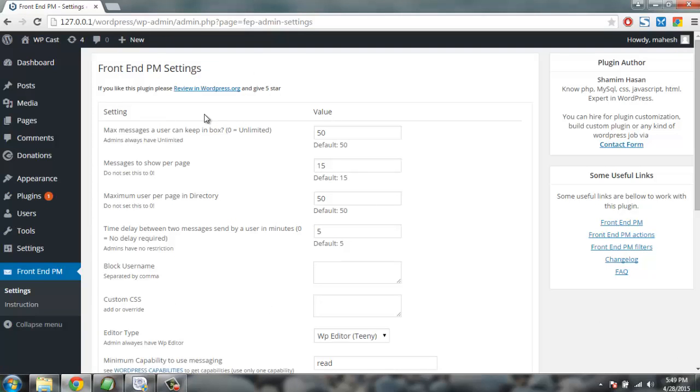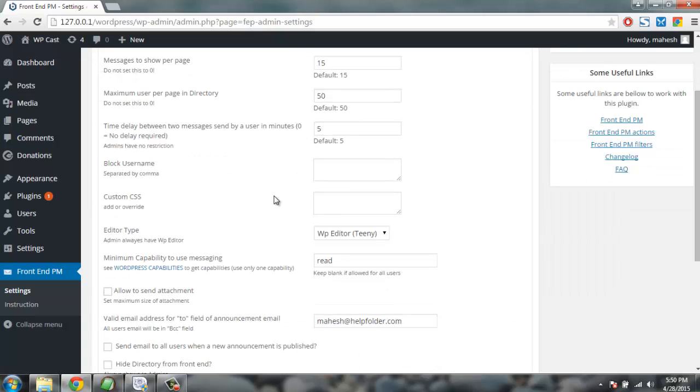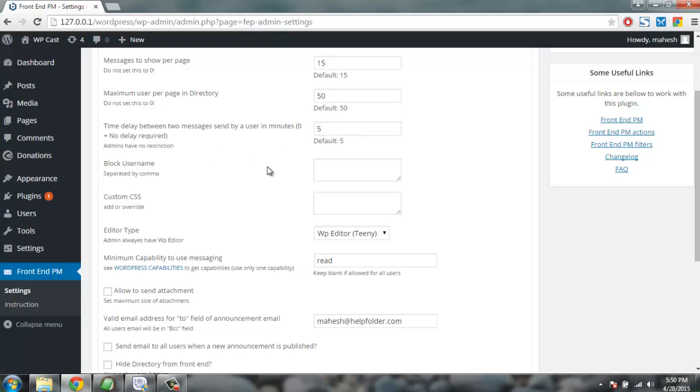Here you will find settings related to how many messages per user is allowed. Keeping it to 50 limits the inbox capacity. How many pages to show, default is 15, and how many pages per directory is set to 50. Then time delay between messages is five seconds. If you set it to zero it will have no delay.